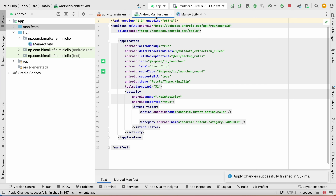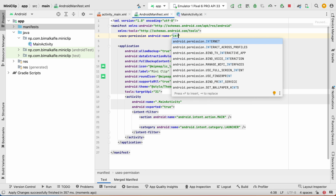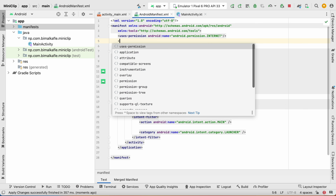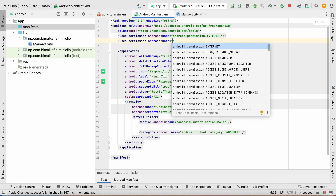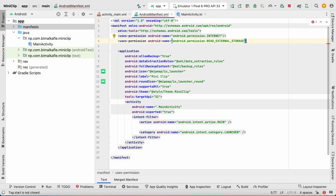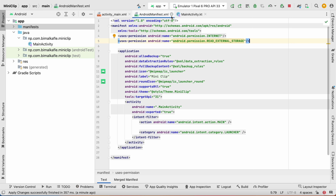Let's do some initial setup. Go to AndroidManifest.xml and add required permissions. First, add internet permission, and second, add read external storage permission because we want to upload images and videos from external storage.